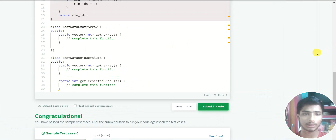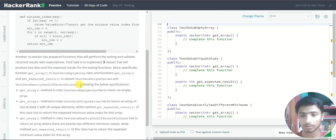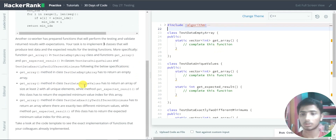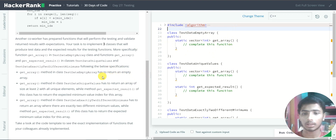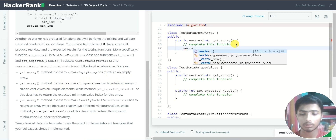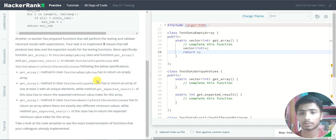I switch to full screen layout to follow the bullet points alongside the class code. For the first task — the get array method in TestDataEmptyArray — I declare a vector integer array named V as an empty array and then return V. The first task is done.